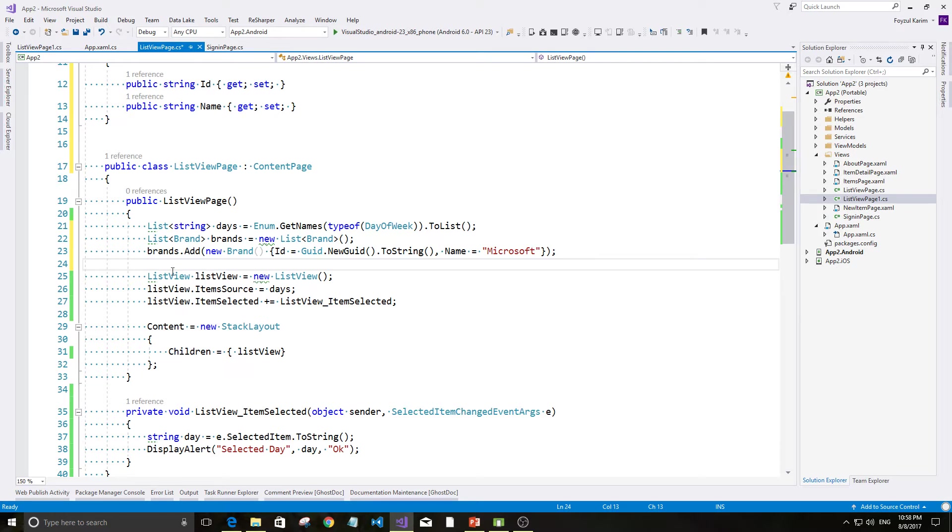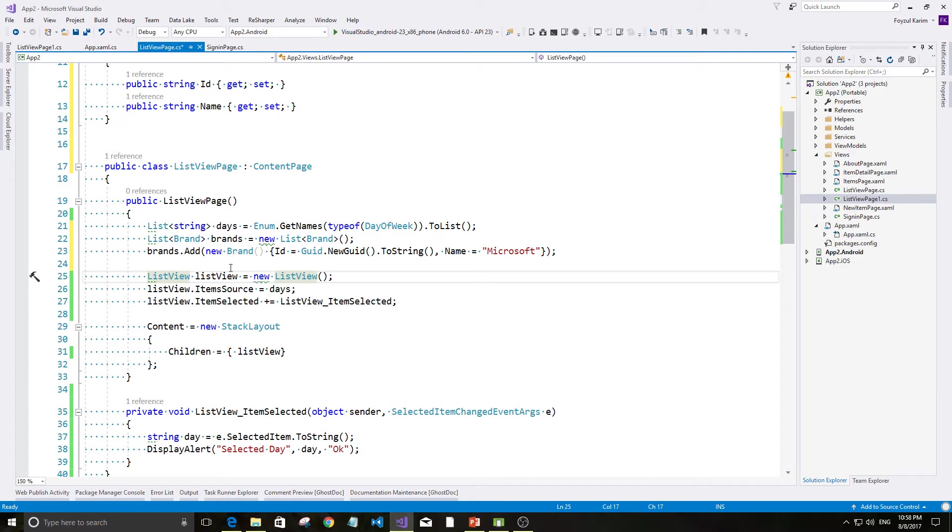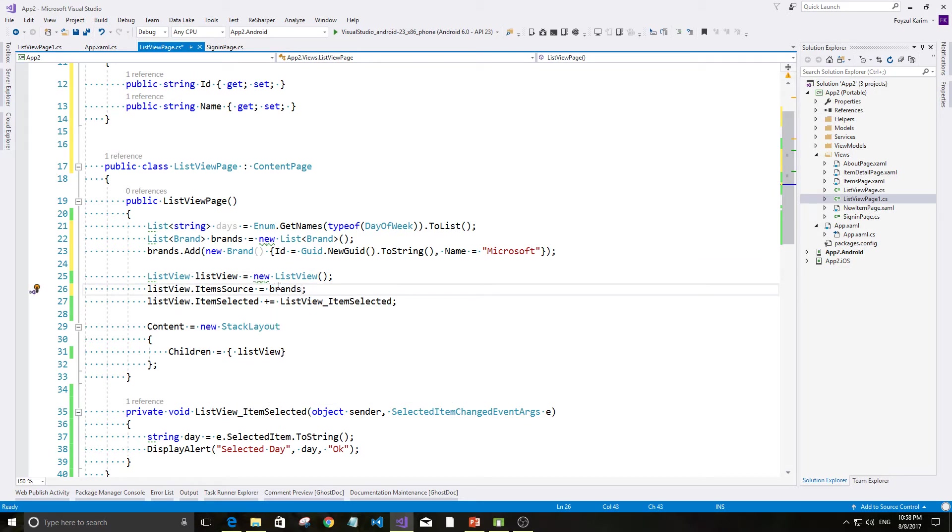Now, our target is set in the list view. Brands. But there is a problem.